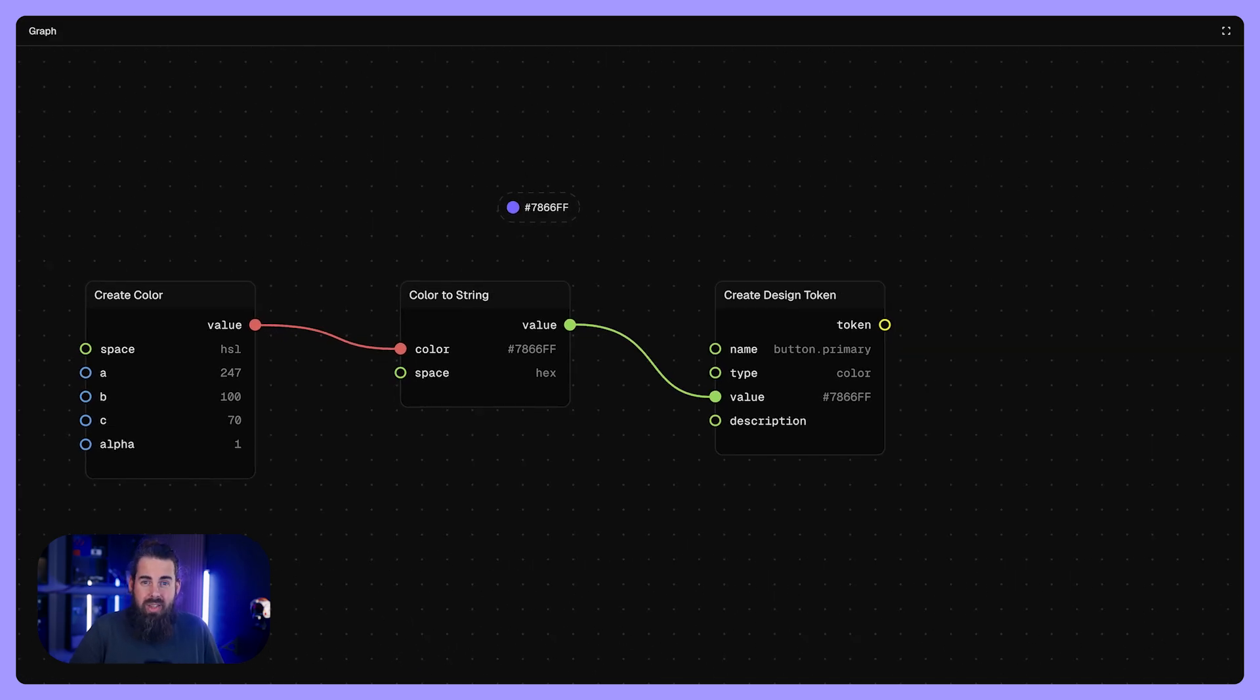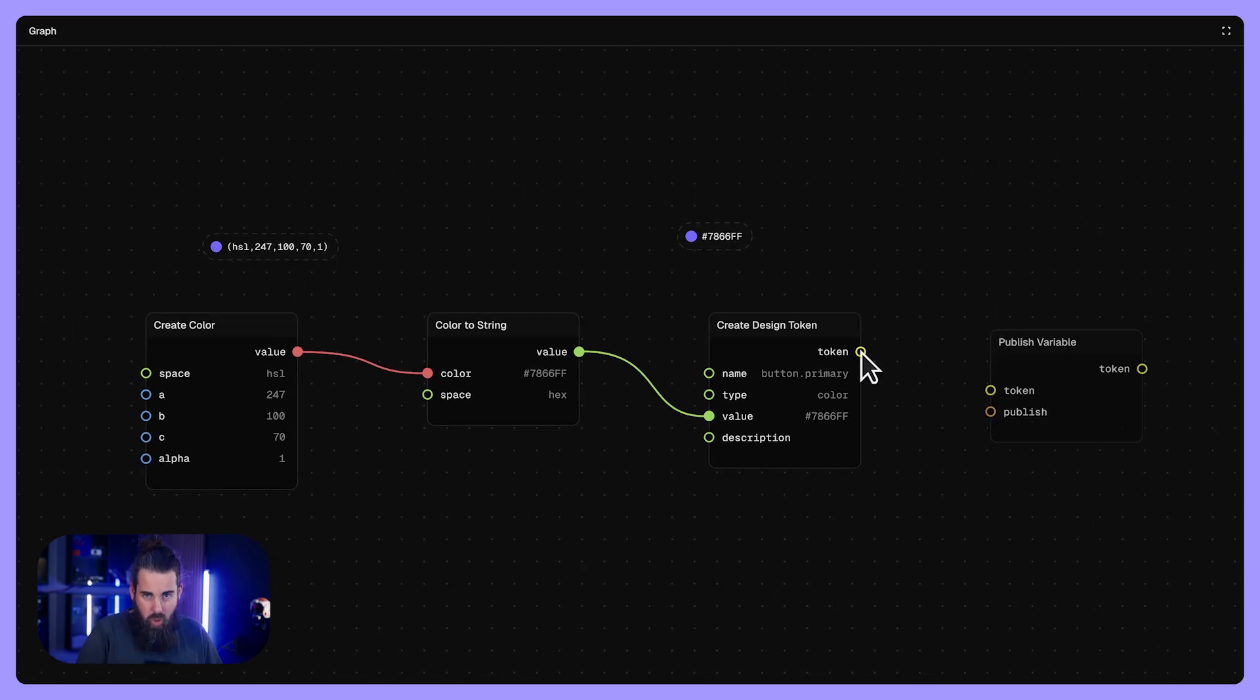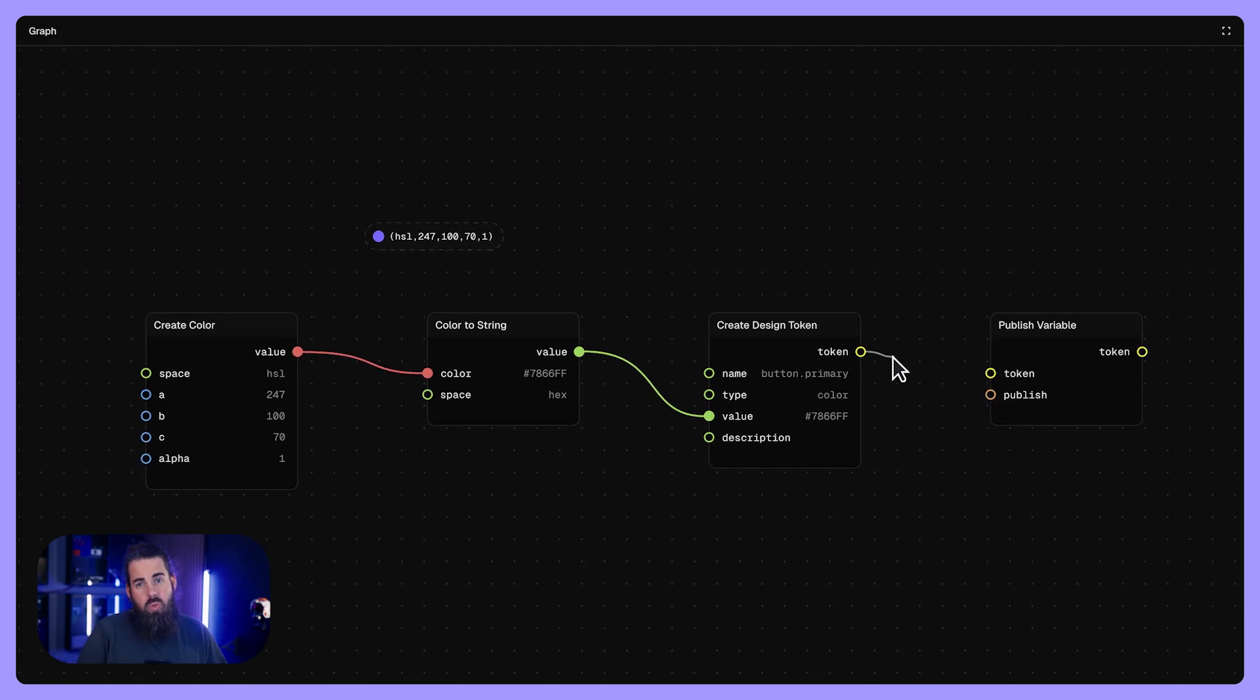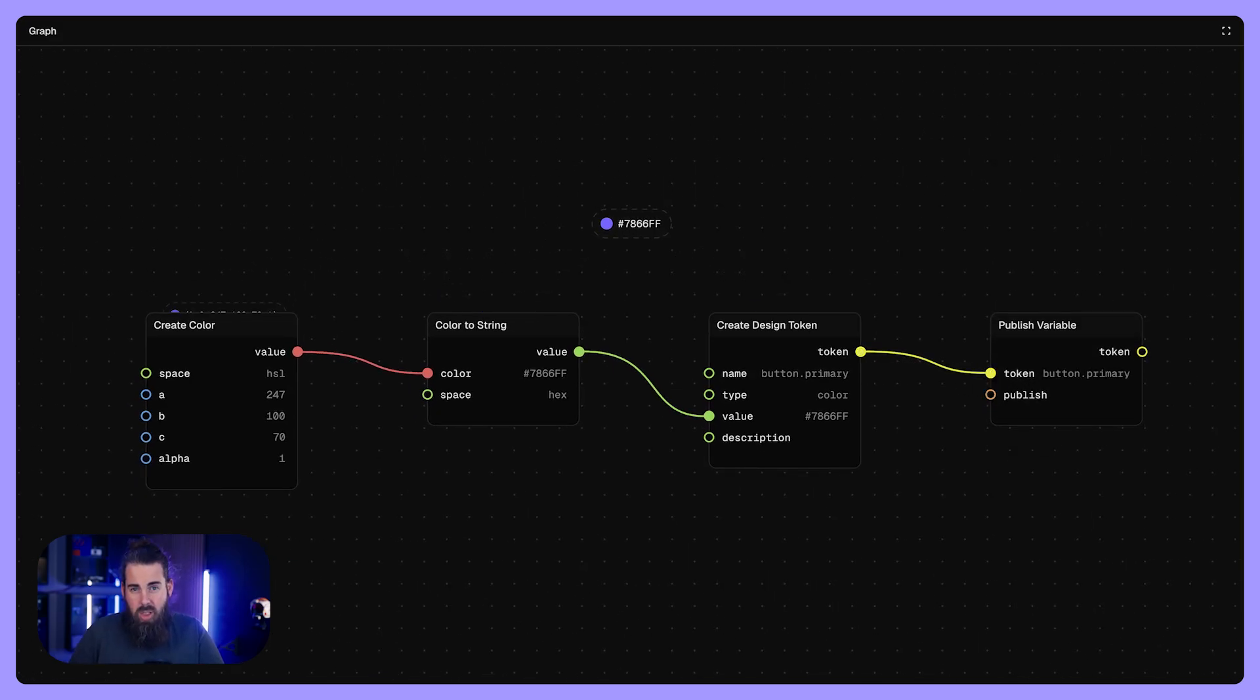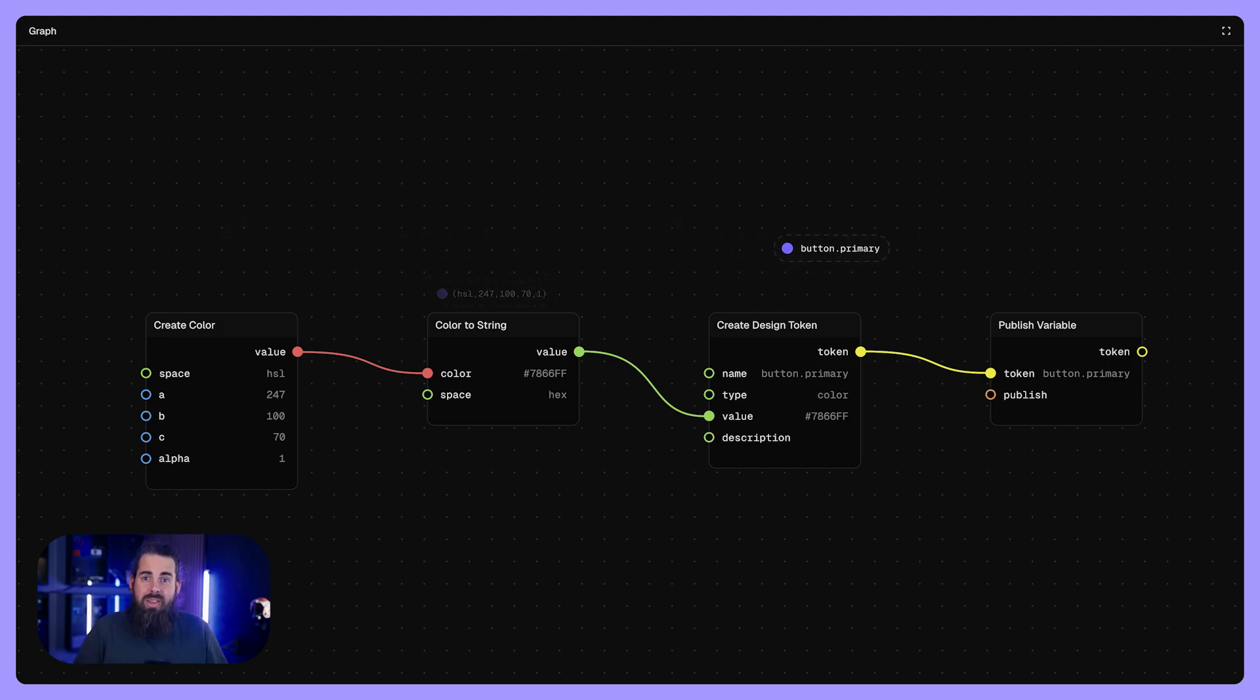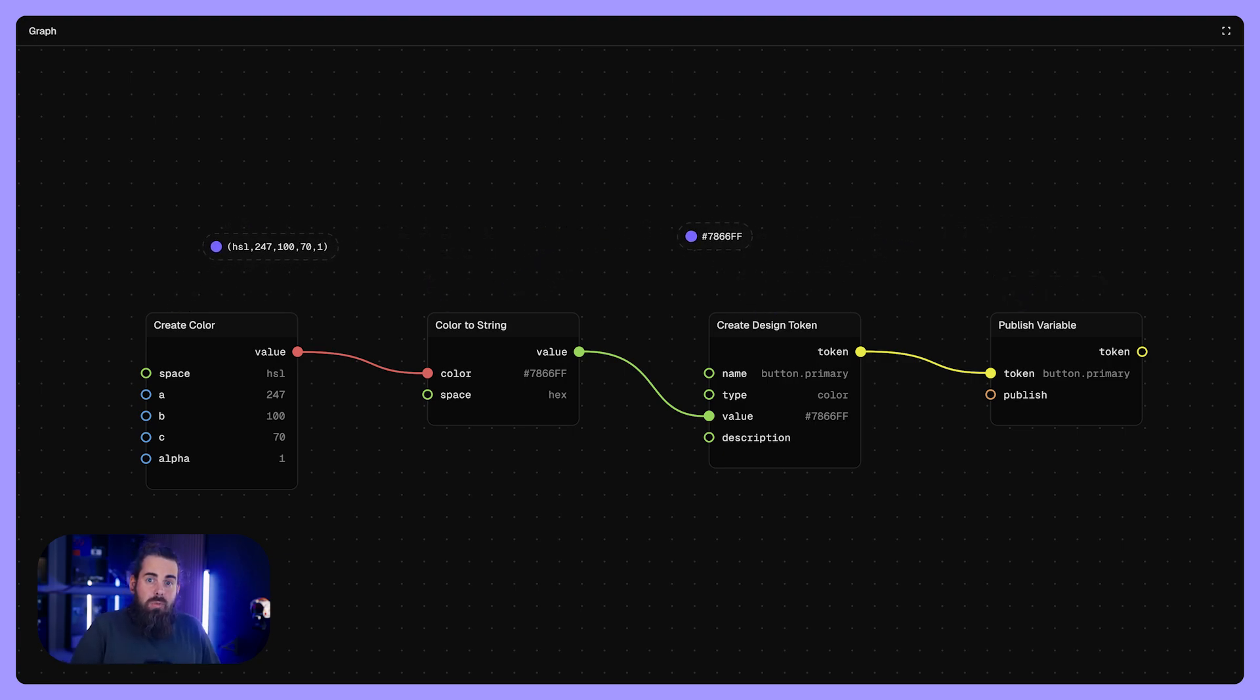One edge actually equals one connection. Typically, an edge connects exactly one output port to one input port. And what flows along these edges? That's the actual data, like a value for color or a number for spacing.